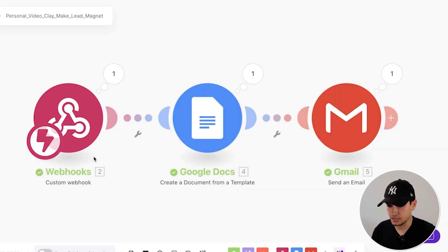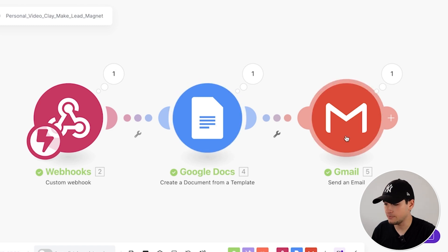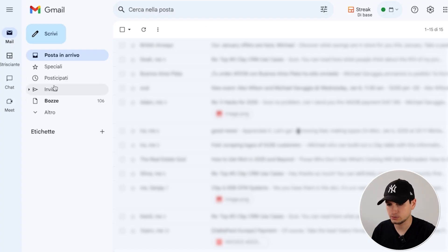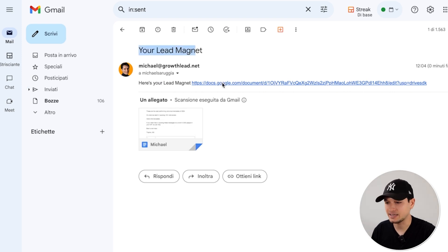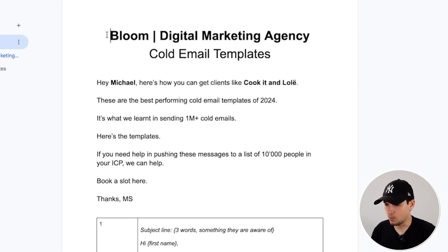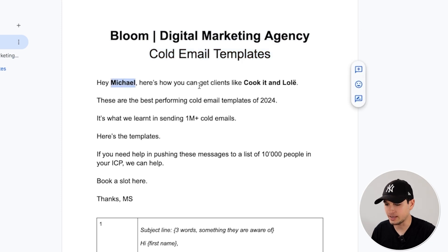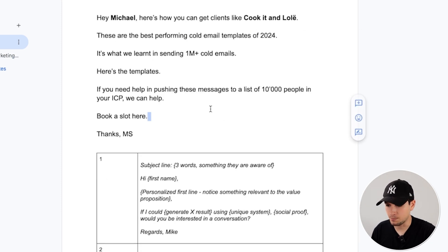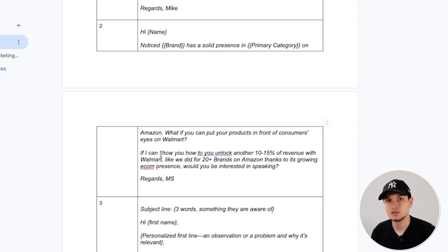As you can see, Make has received the lead. The lead is moved into the Google Doc, and then the email is sent. Let's double-check if this works. Yes. As you can see, 'Your lead magnet. Here's your lead magnet.' I click into it. Company name. Cold email templates. Hey, Michael. Here's how you can get clients, like client name and client name. Some copy, and the personalized scripts.